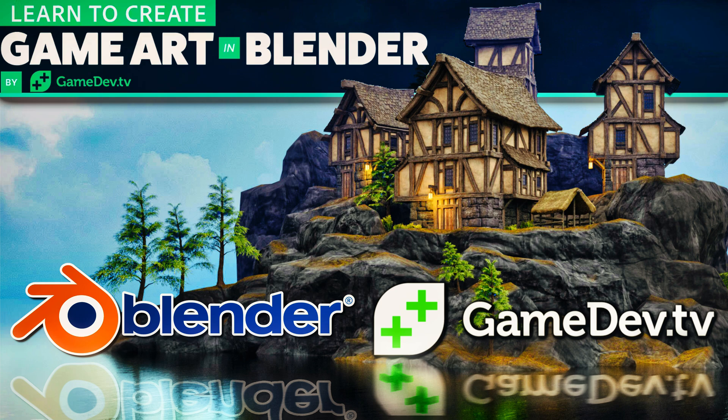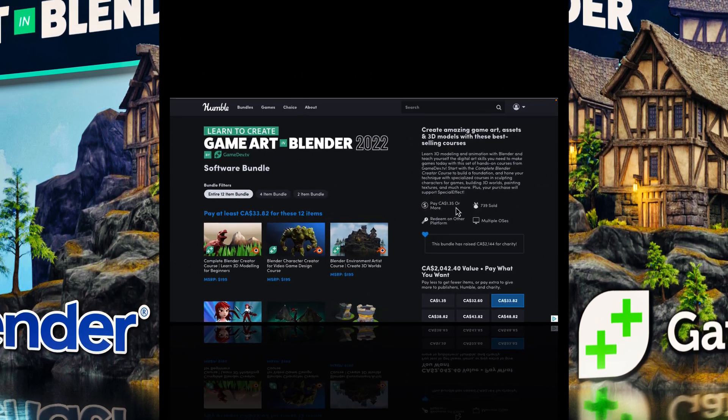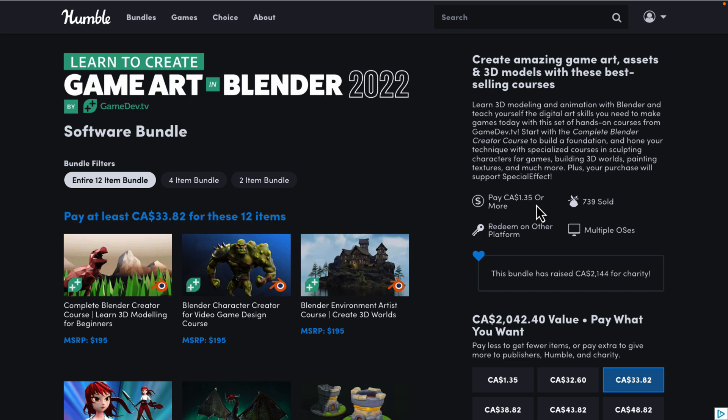This is a great course bundle because it's from GameDevTV. Their stuff in the past has been pretty consistently good, so highly recommended from people in the comments and highly recommended from my exposure to them.